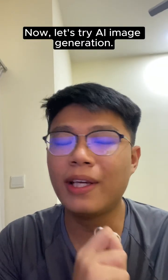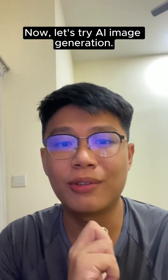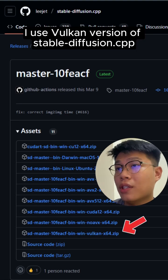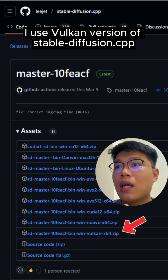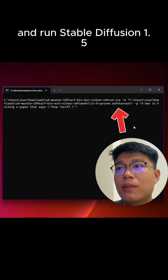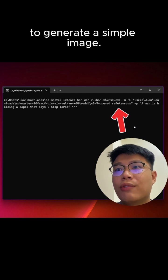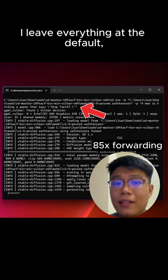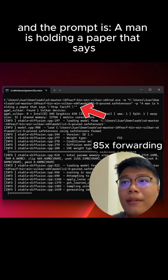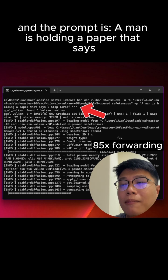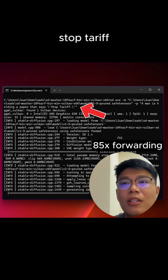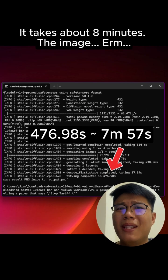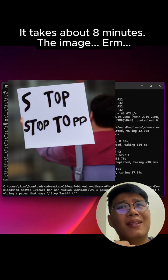Now let's try AI image generation. I use the Vulkan version of Stable Diffusion C++ and run Stable Diffusion 1.5 to generate a simple image. I leave everything at default and the prompt is: a man is holding a paper that says stop tariff. It takes about 8 minutes.